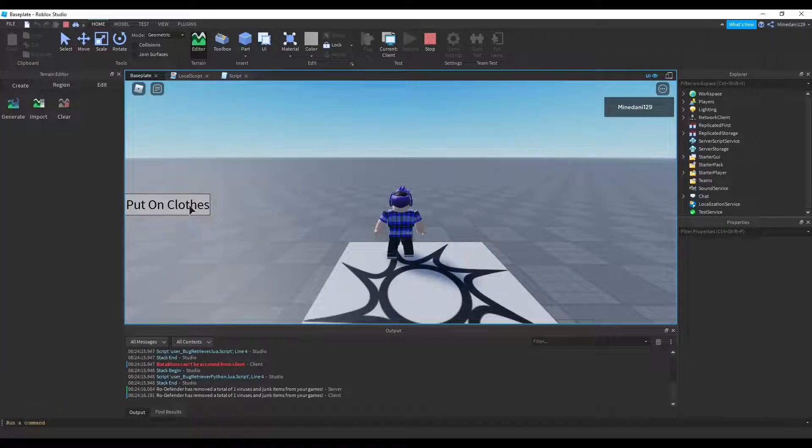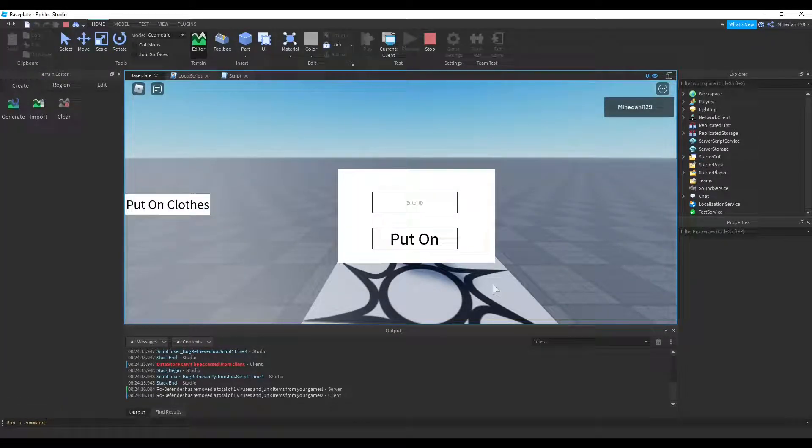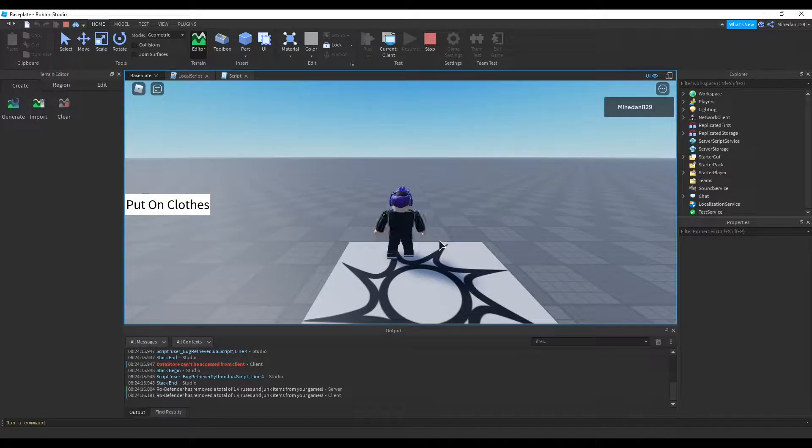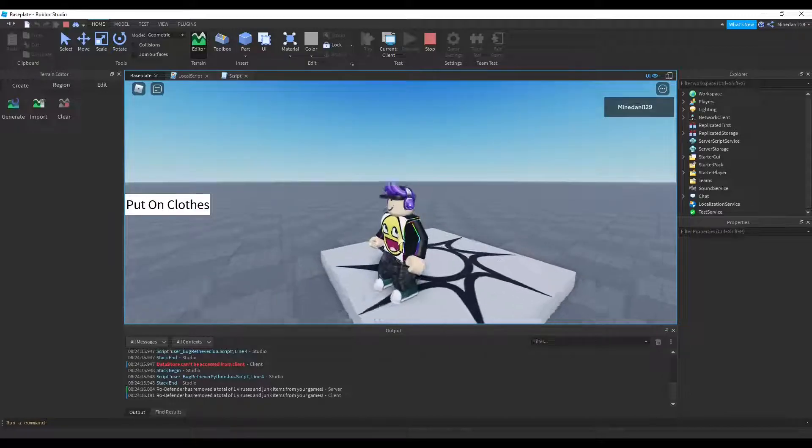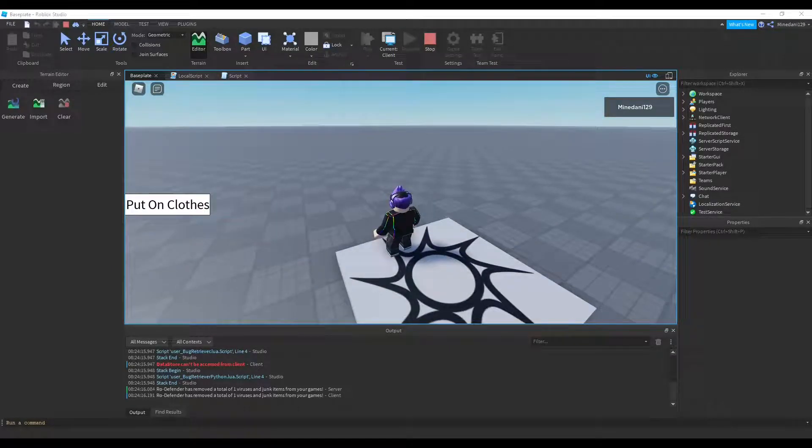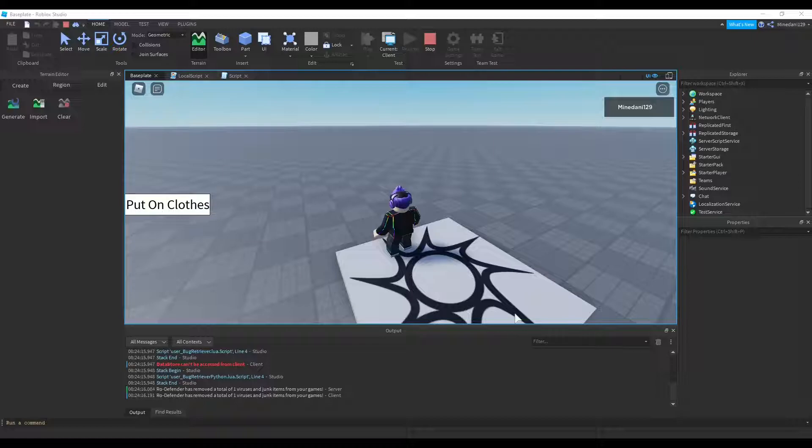So there's a button on here. I'm going to click that. It shows. I'm going to type in my ID. Click put on. And there it goes. So yeah. That's it for the tutorial. Thanks for watching. Bye guys.